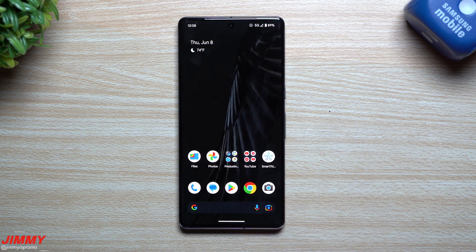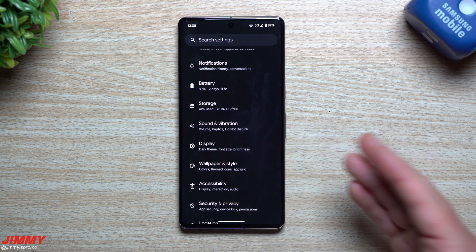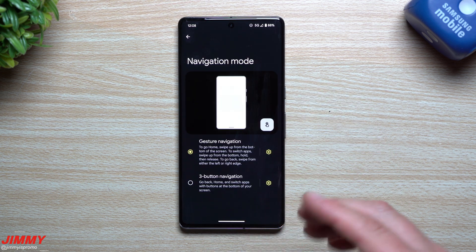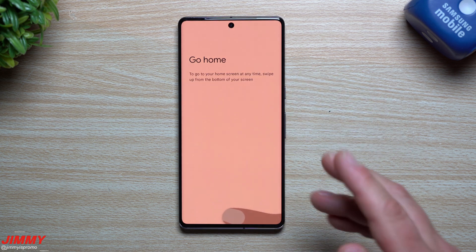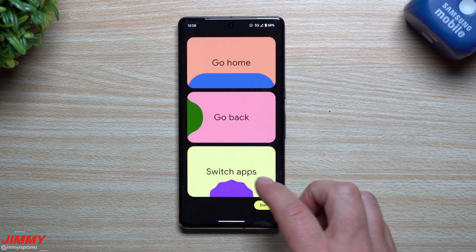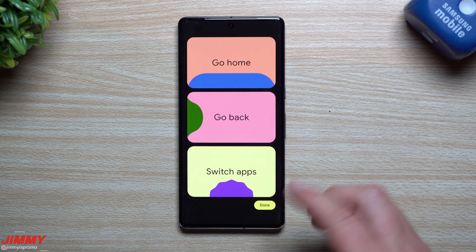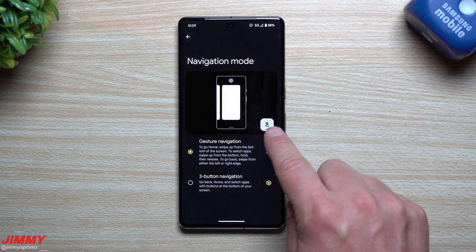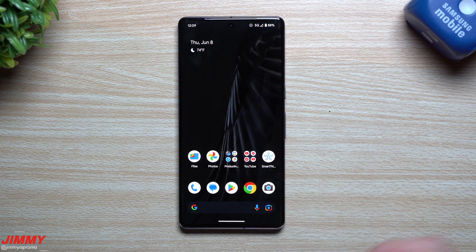A new and pretty fun addition is a tutorial for navigation gestures. Under Display, then Navigation Mode, there is now an icon you can tap to launch a guided tutorial. It teaches you how to go home, how to go back from the left or right, and how to switch apps by swiping up and holding. The animation is the same as before, but now there's a proper interactive tutorial added alongside it.